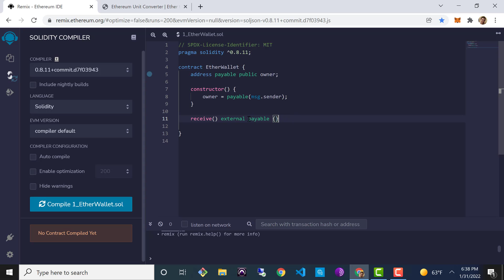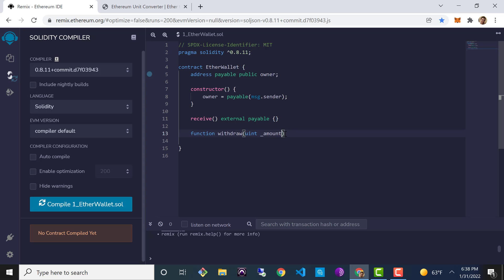Next let's implement a withdrawal function so that the owner can withdraw funds whenever they want. We'll use the function keyword — another interesting point about the receive function is that it doesn't require the function keyword, so it's sort of special that way. We'll say: withdraw(uint _amount). The underscore is a convention used in Solidity to denote a function parameter as opposed to a state variable. We'll also mark it external and add curly braces.